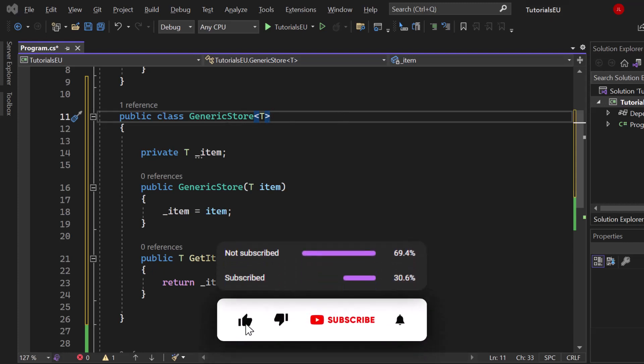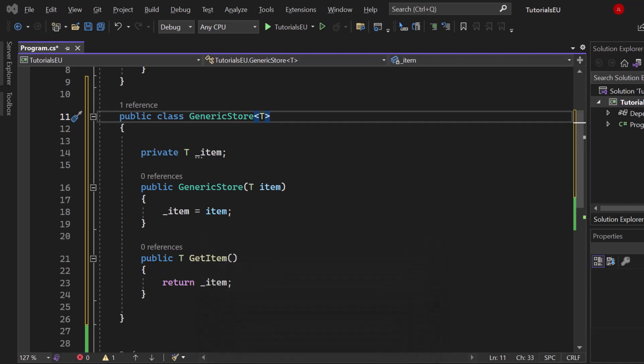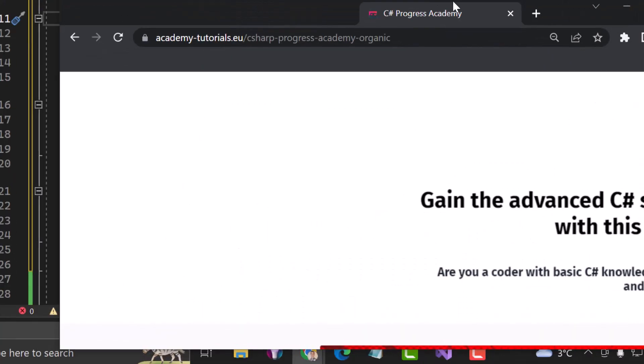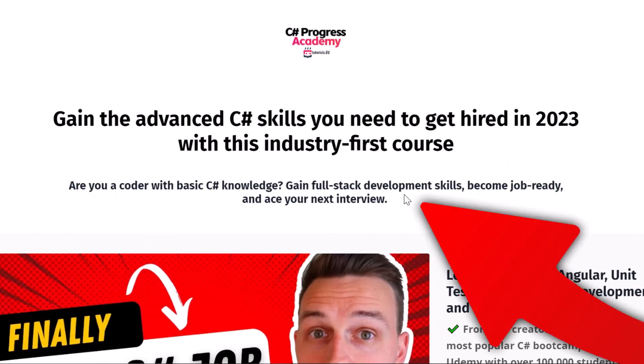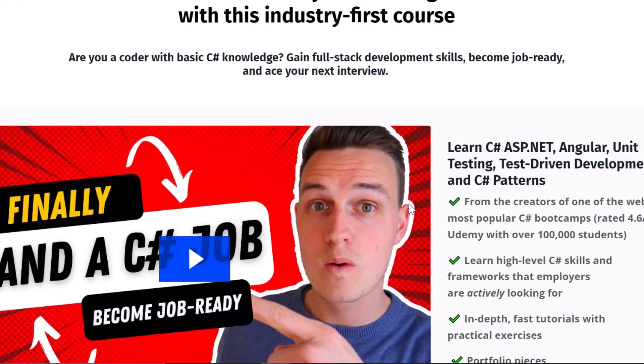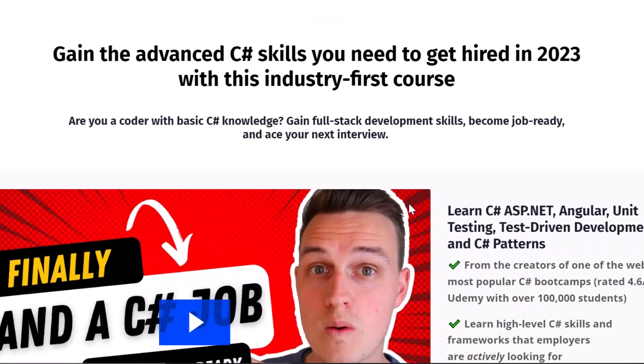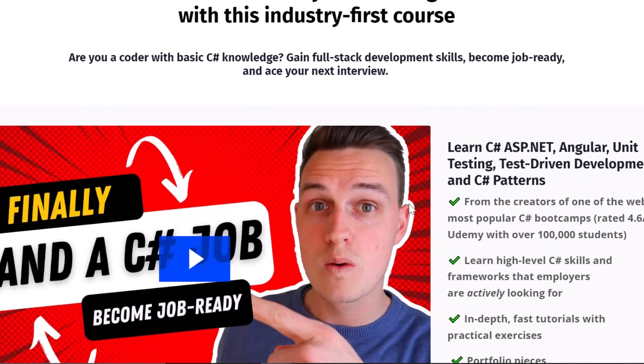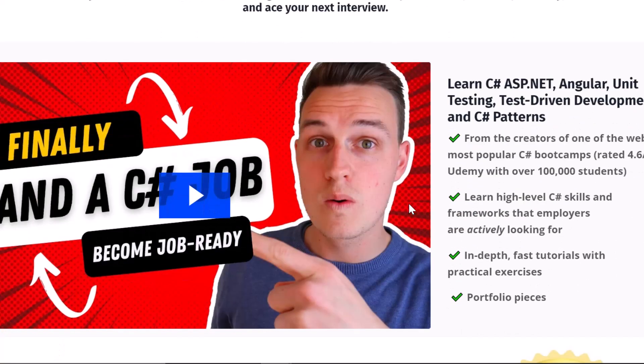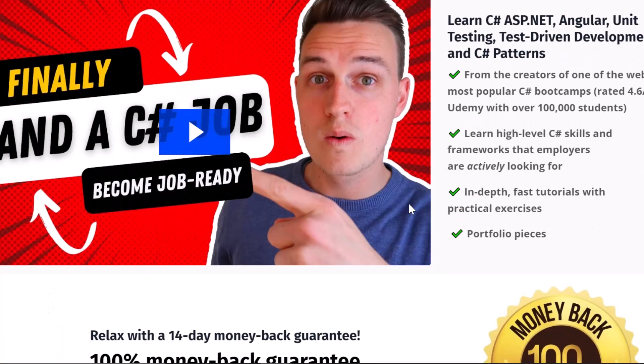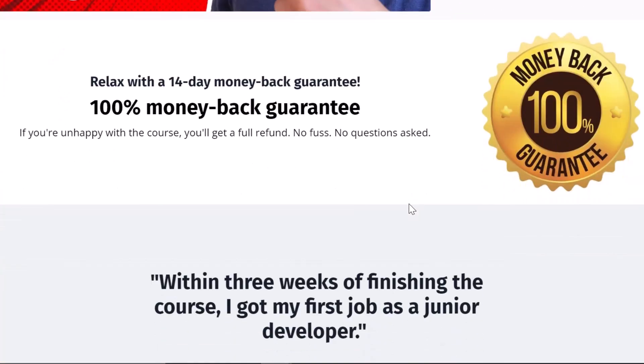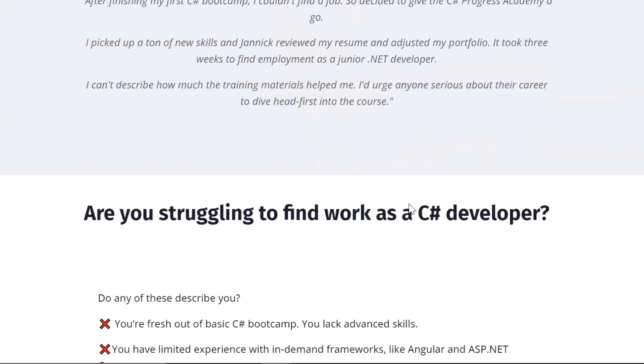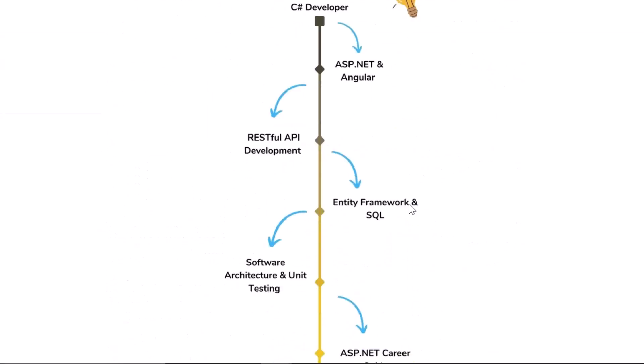If you've learned something new, please subscribe to our channel. Make sure to like this video and check out our C# Progress Academy. It's a self-paced online course and your best way to become a valuable C# full-stack developer with in-depth knowledge in ASP.NET Core, unit testing, and C# software design patterns. We even offer a 14-day money-back guarantee. I'm absolutely sure this is the fastest way you can progress as a C# developer. The link is in the description below or popping up in the top right corner.